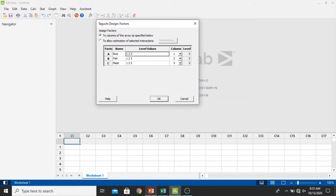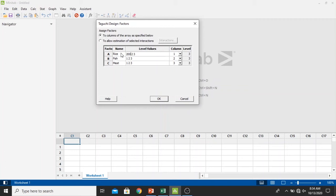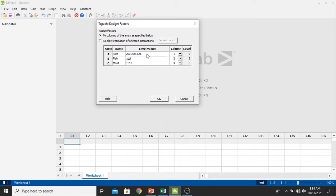We also change the level values based on our data. The first one is rice: 200, 250, and 300. Double click in here and we change it to 200, 250, and 300. For the fish we look at our data once more: 100, 125, 150.